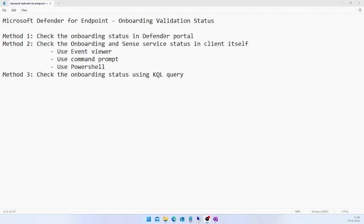Let me show you how we can do this in the portal. In the first method we are going to see how to check the onboarding status in the Defender portal itself. If you have not seen my previous video about how to onboard a device into Defender for Endpoint, I will put that in the description section so you can go and watch it.